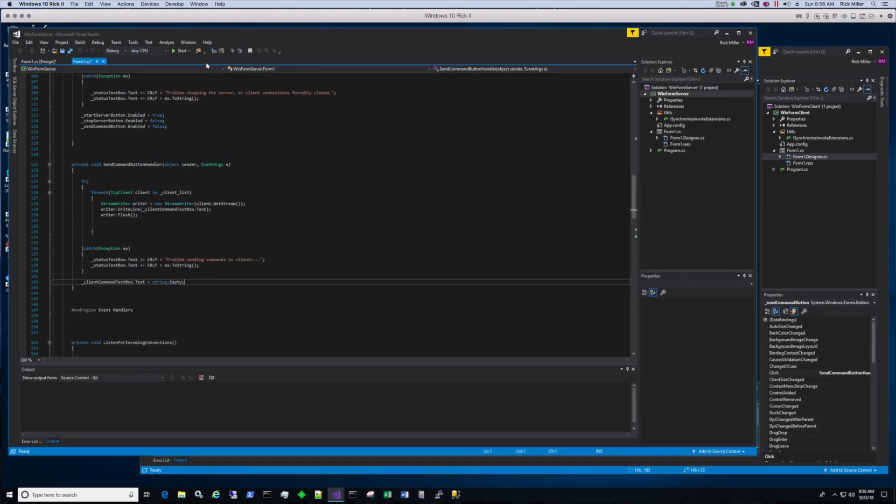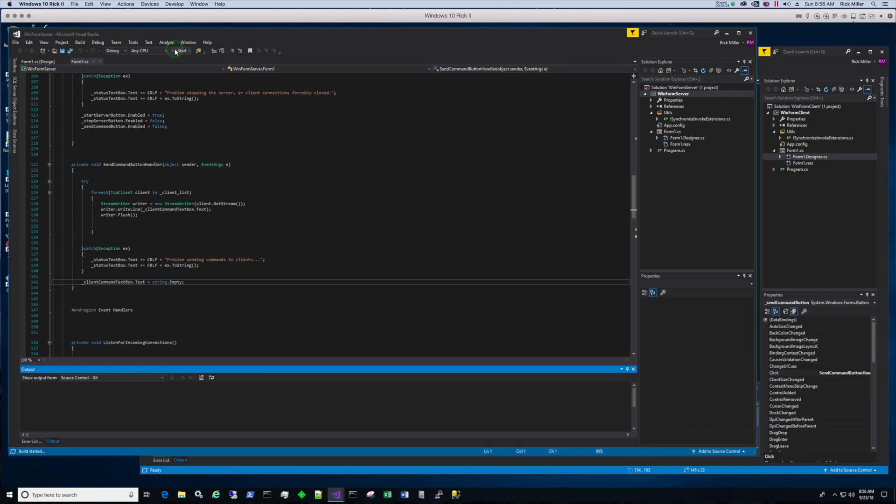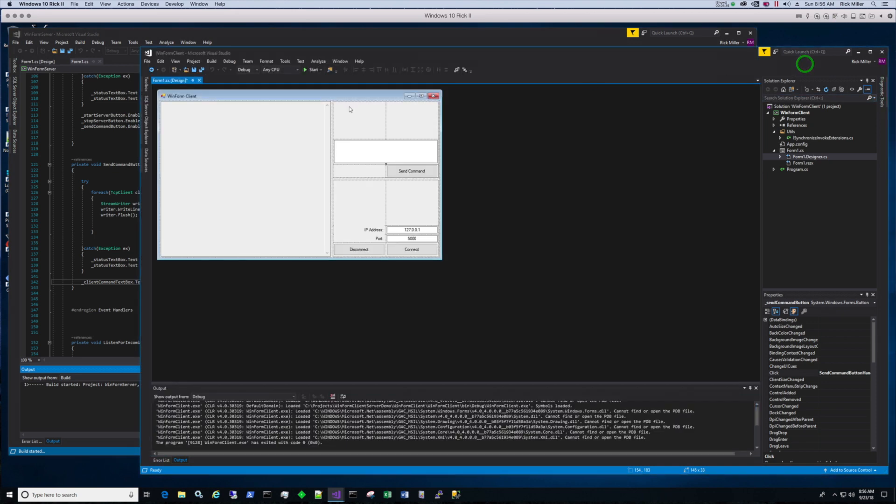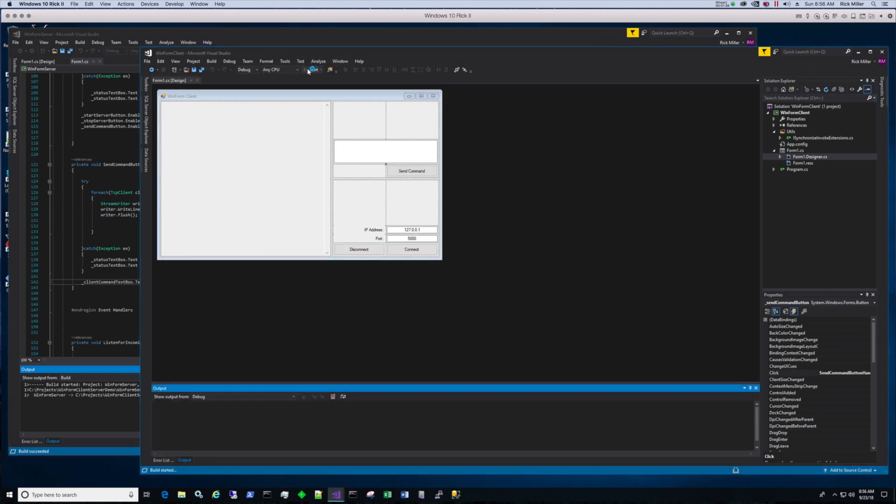Now I'm going to crank up the server. So let's start it. We're running it in Visual Studio. And while I'm at it, I'm going to crank up the client too.